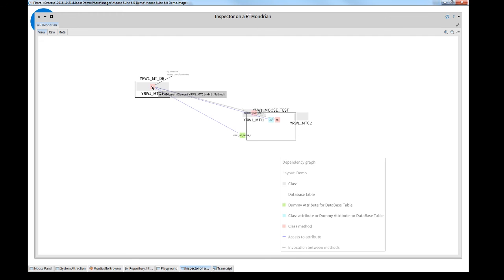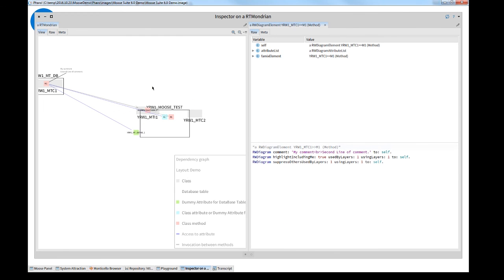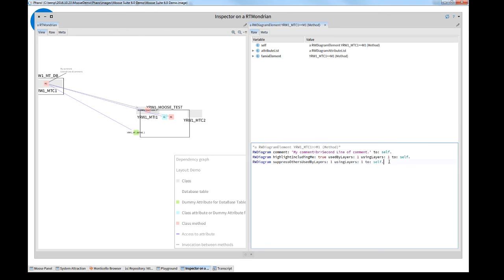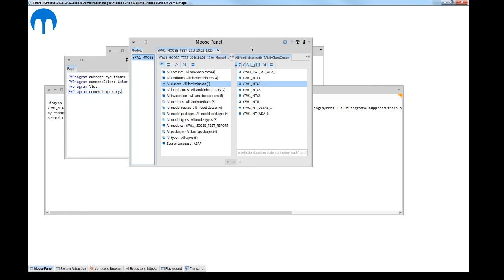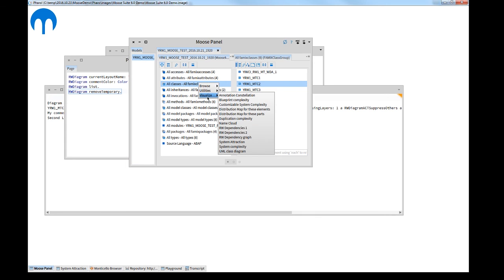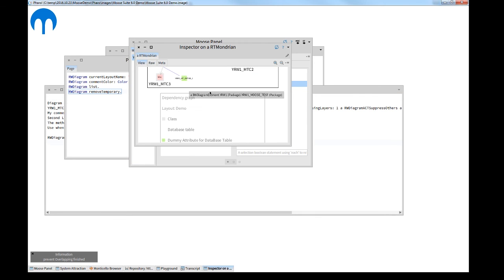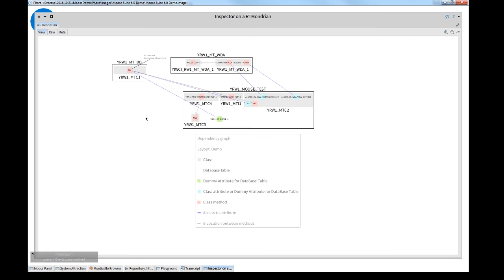The next is the change of the appearance. I click onto the same method and add a statement in the inspector. You can do this on the view, but also in the MUSE panel. Remove appearance changes. When I run now the diagram again, it looks like before.